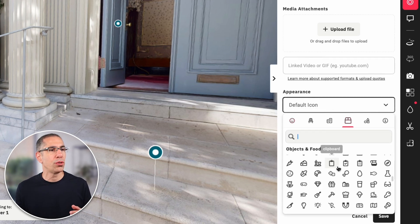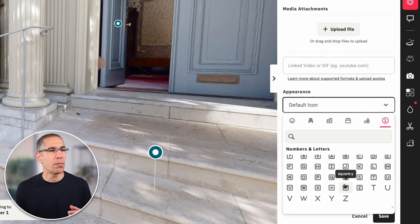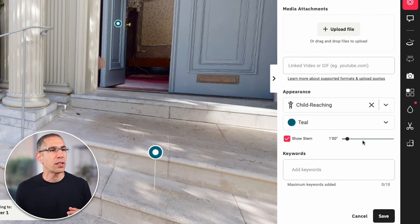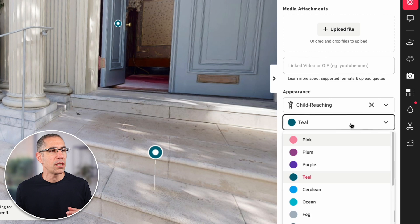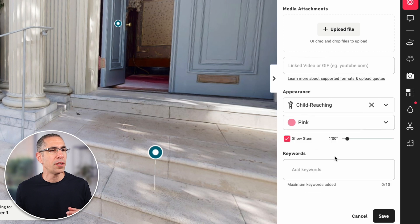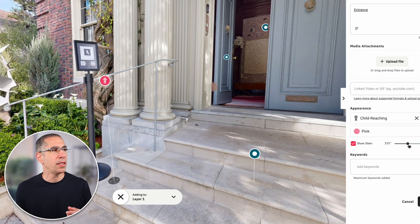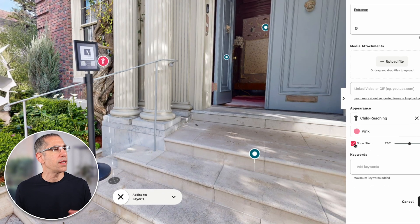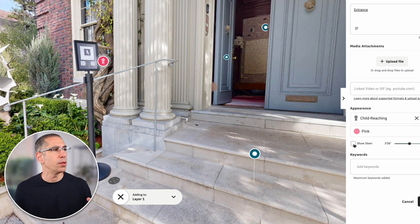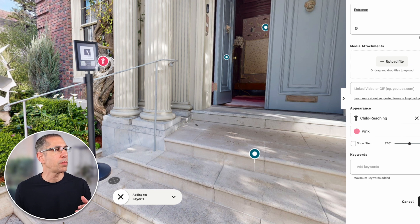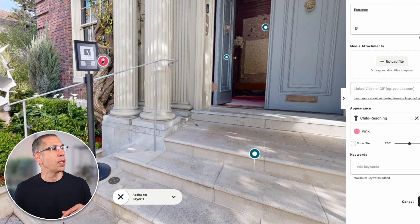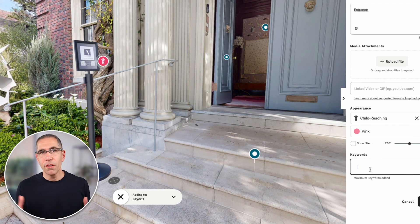I can come down here and choose any number of icons, change the color, change my stem height, and choose whether the stem — this little white line right here — is even visible. I can make it invisible so now the tag just looks like it's floating up by the sign instead of being anchored to the floor below.